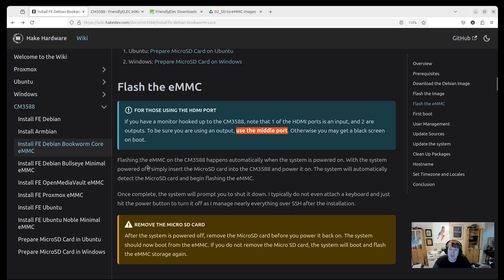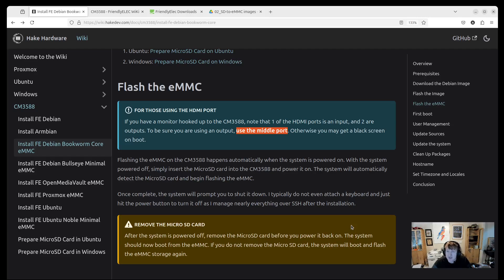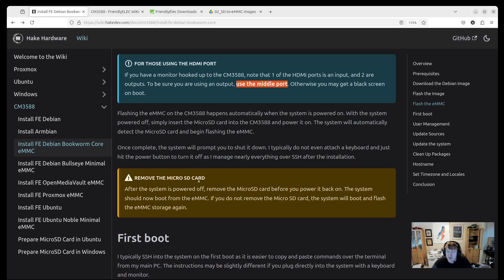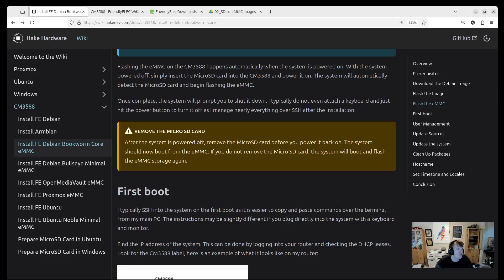One cool thing about the e-flasher images that FriendlyElectric offers is that they will automatically flash the EMMC. You just have to put the microSD card into the microSD card slot, turn on the CM3588, and it's automatically going to detect the microSD card and flash. And you'll see a progress bar. I don't even hook a monitor up to mine anymore when I flash them. I just wait like a minute to two minutes and then turn it off. Make sure you remove the SD card, because if you turn it off and then turn it back on with the microSD card in, it's just going to re-flash the EMMC. There's no point in re-flashing it if you don't need to. So make sure you take the card out before you boot it back up to actually get into it.